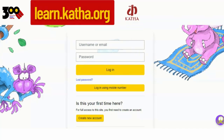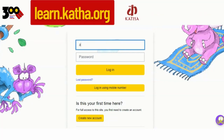Here you need to enter your username and password. You can ask your coordinator for your registered username and password, or if you have self-registered, you can use the username and password you have created.